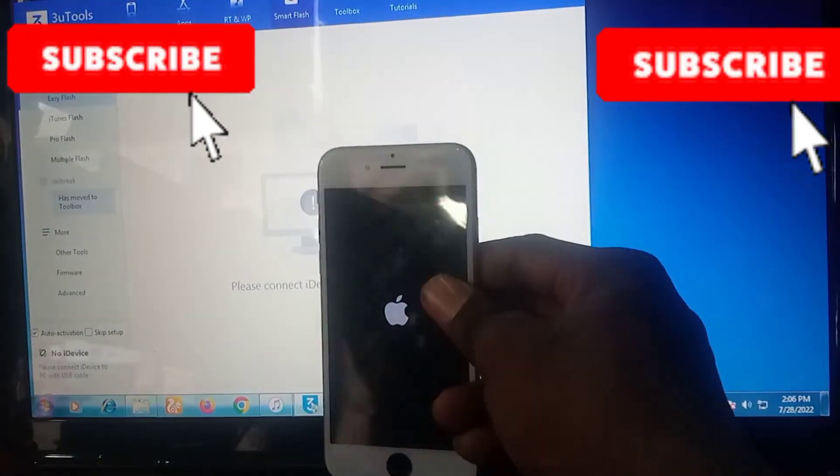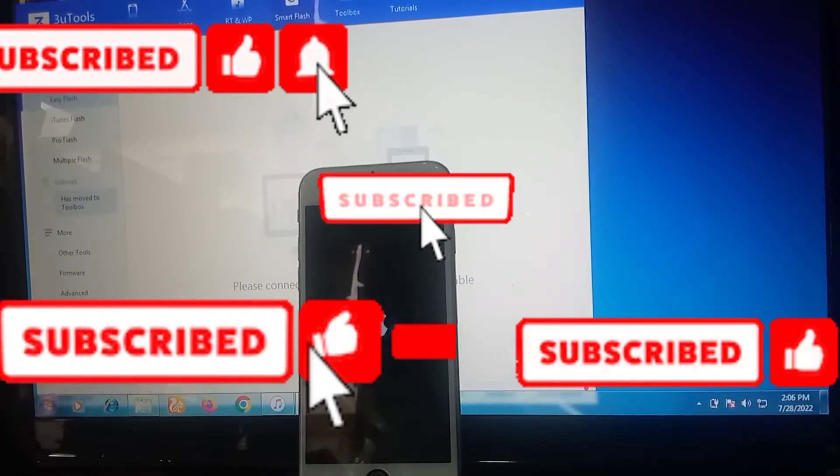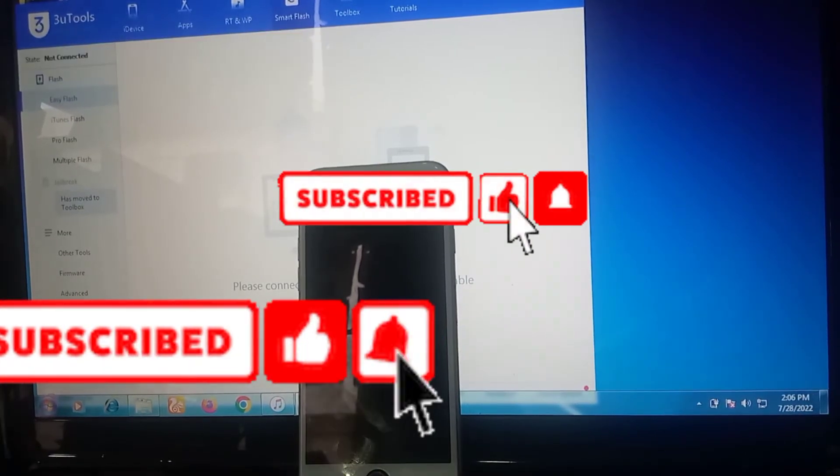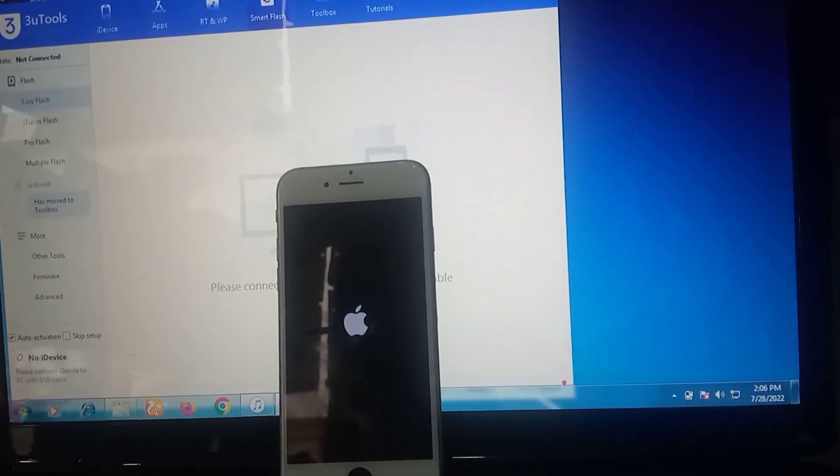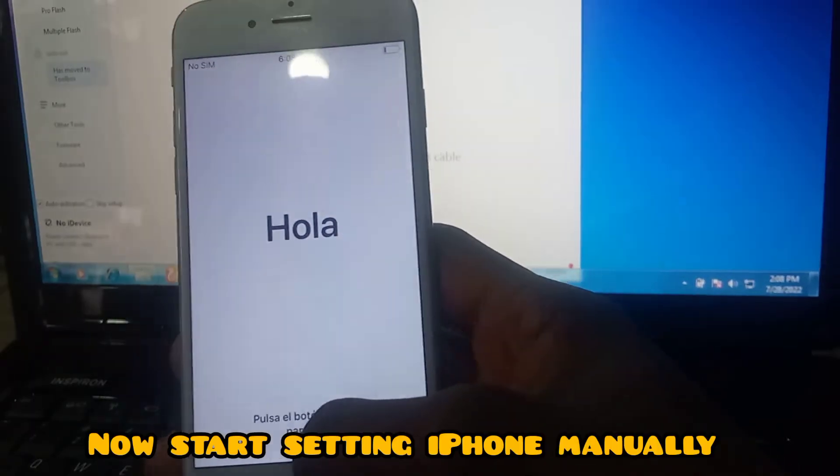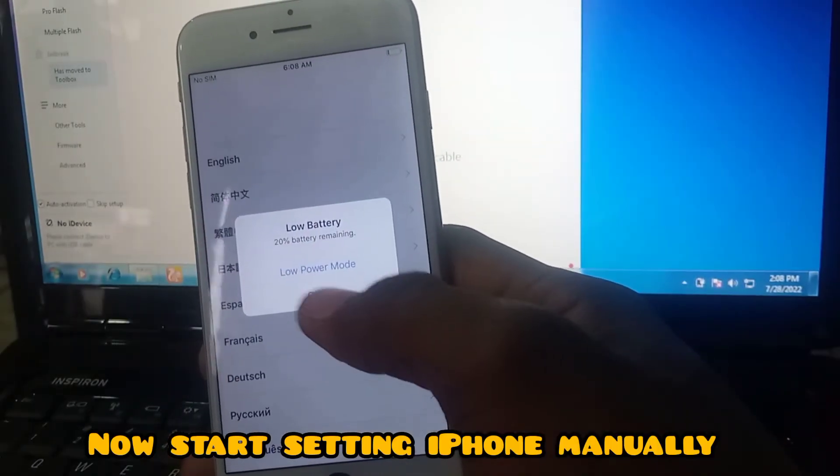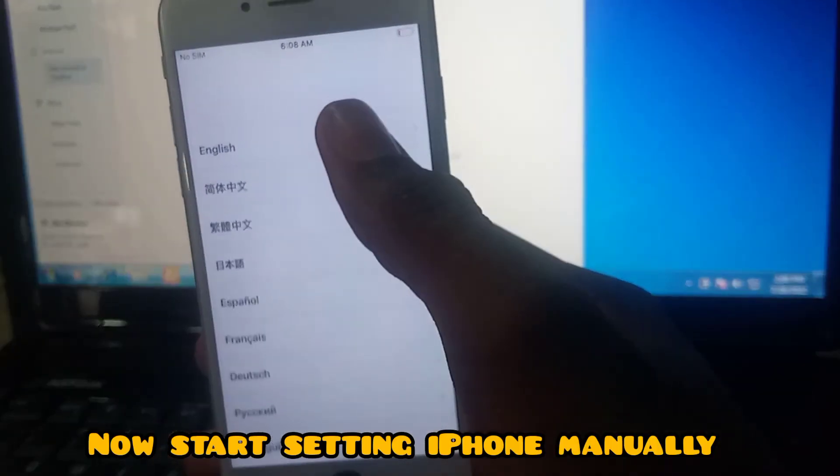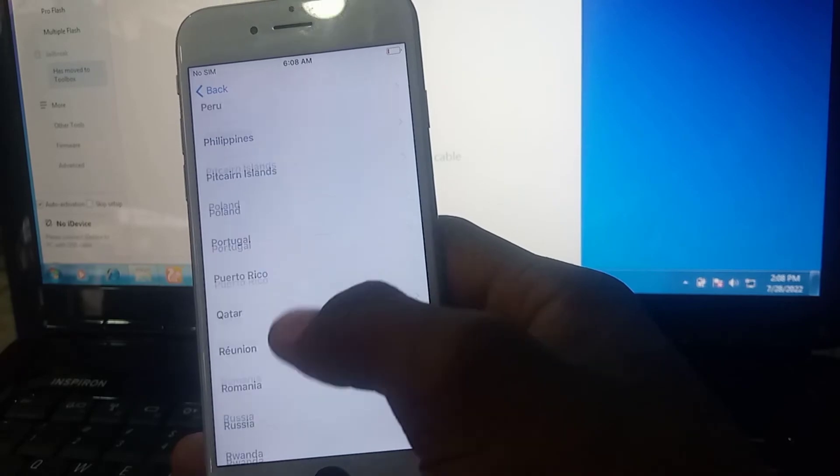And please don't forget to subscribe, hit on the notification bell for more uploads, like our video. Now you need to do some manual settings, select your language, your country.